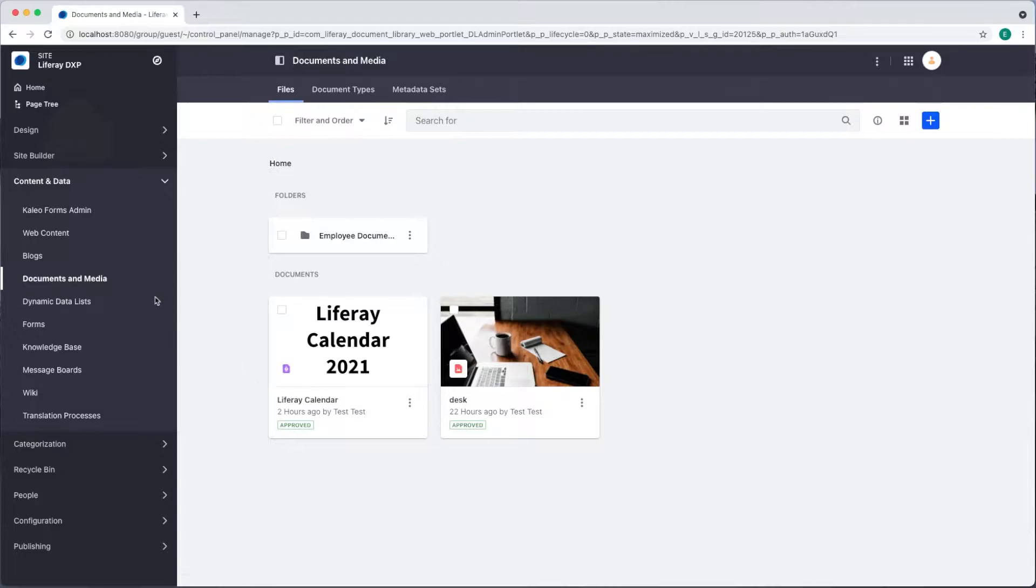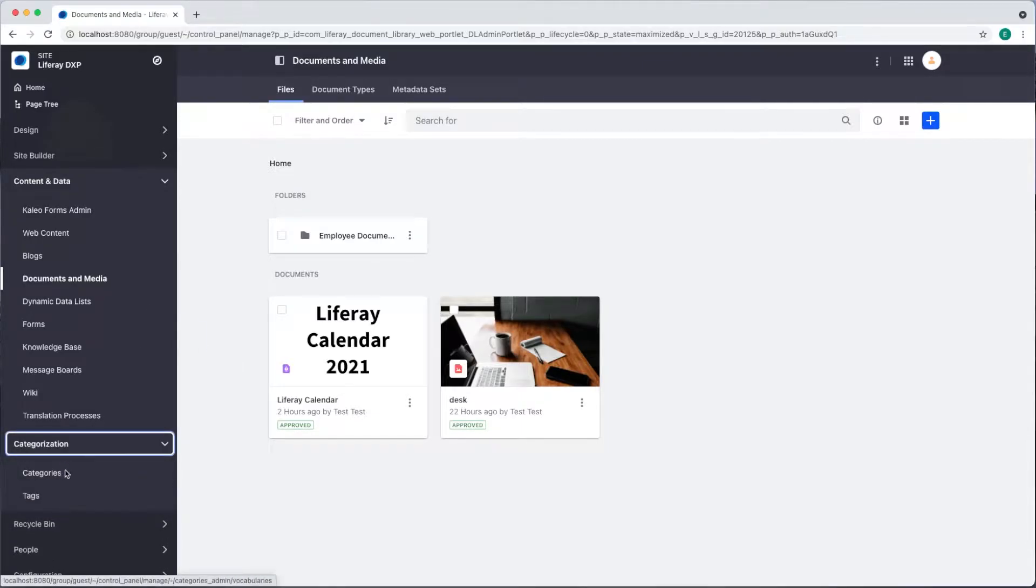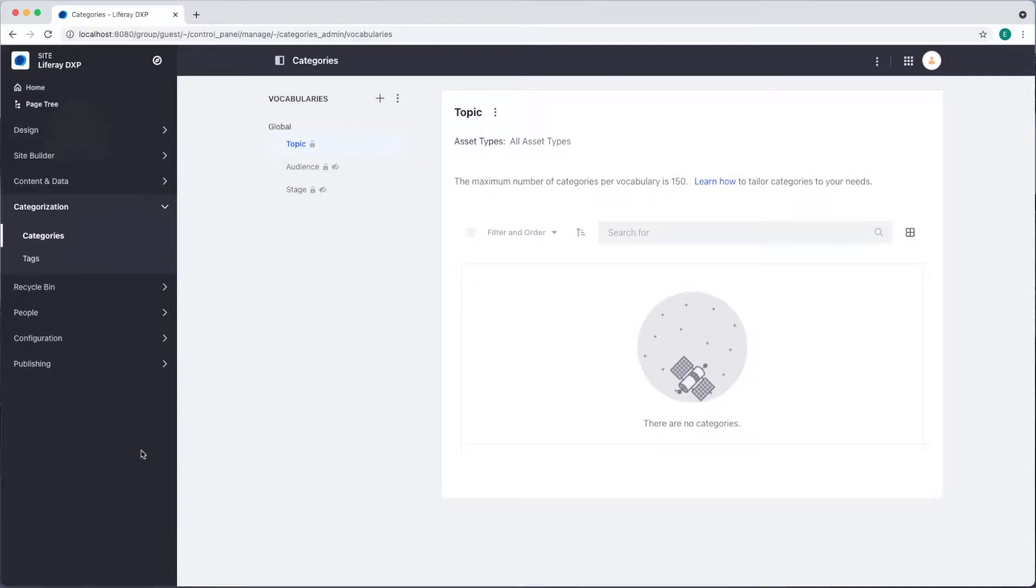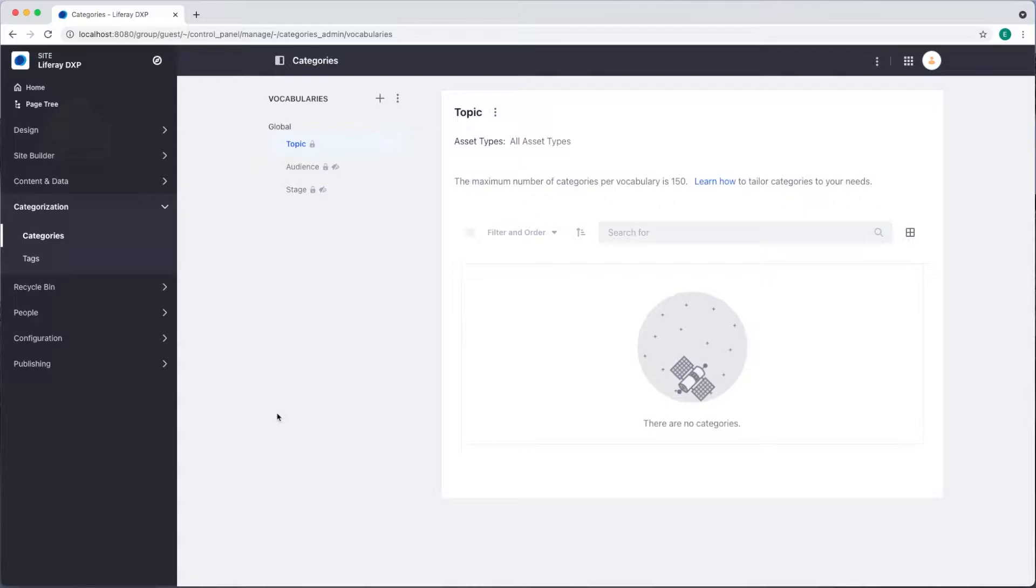We'll head back to our site menu and go to categorization categories. Categories are stored in vocabularies and as you can see the only vocabularies I have at the moment are the global vocabularies topic, audience and stage.